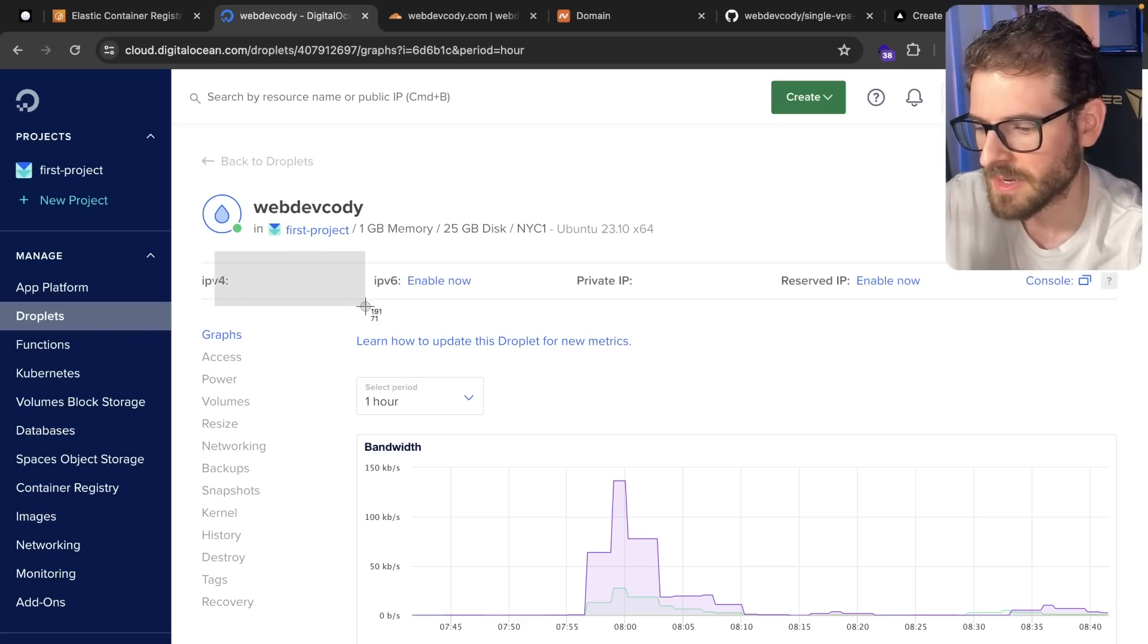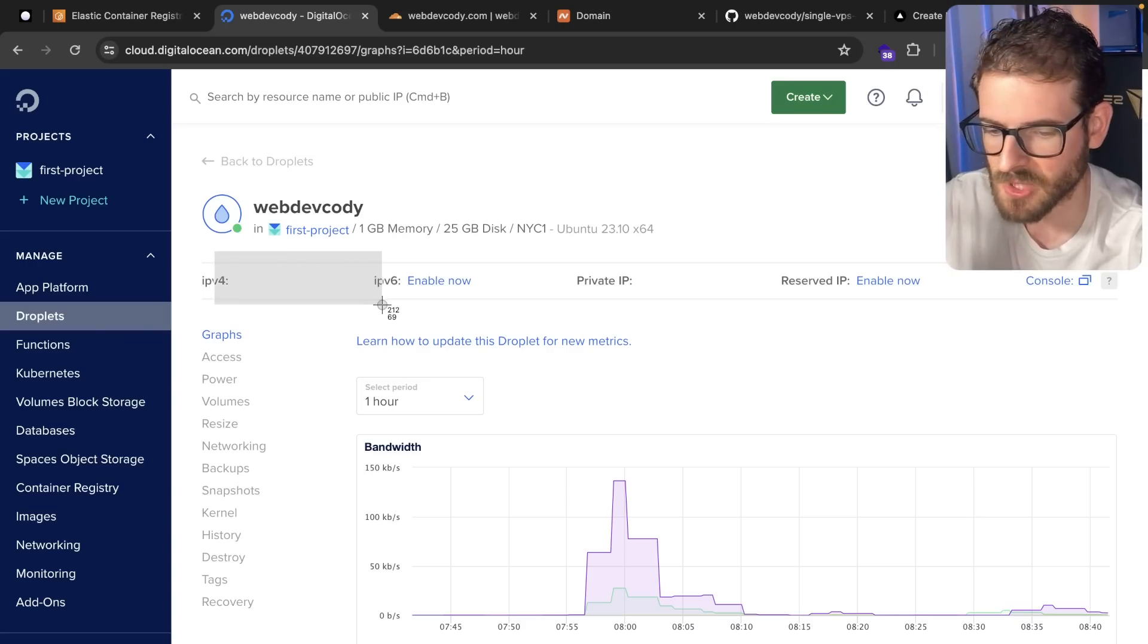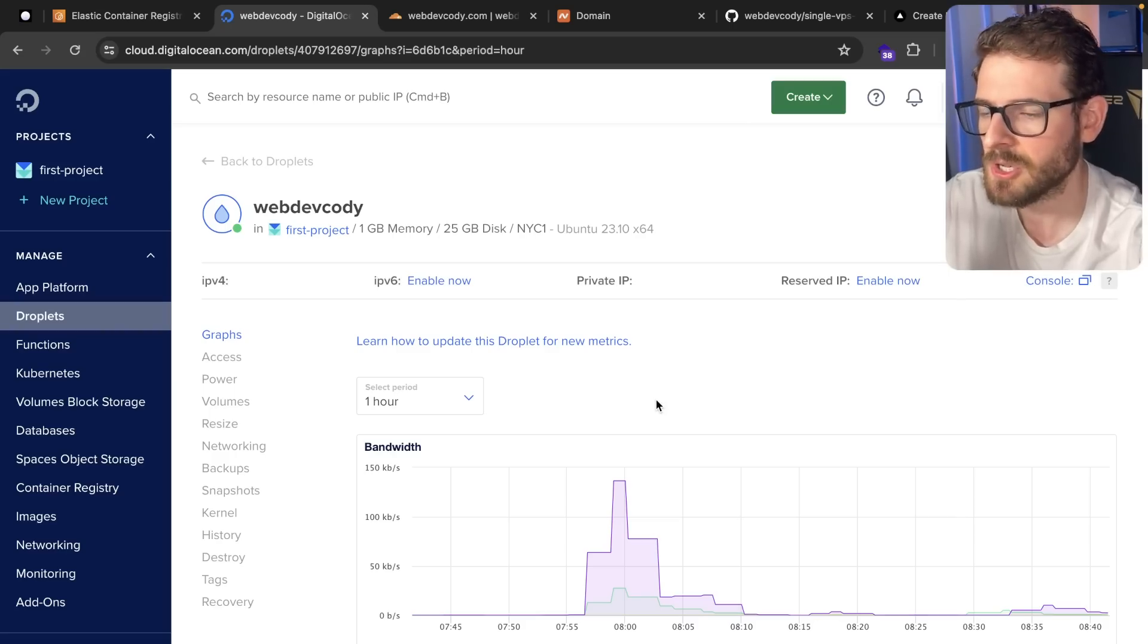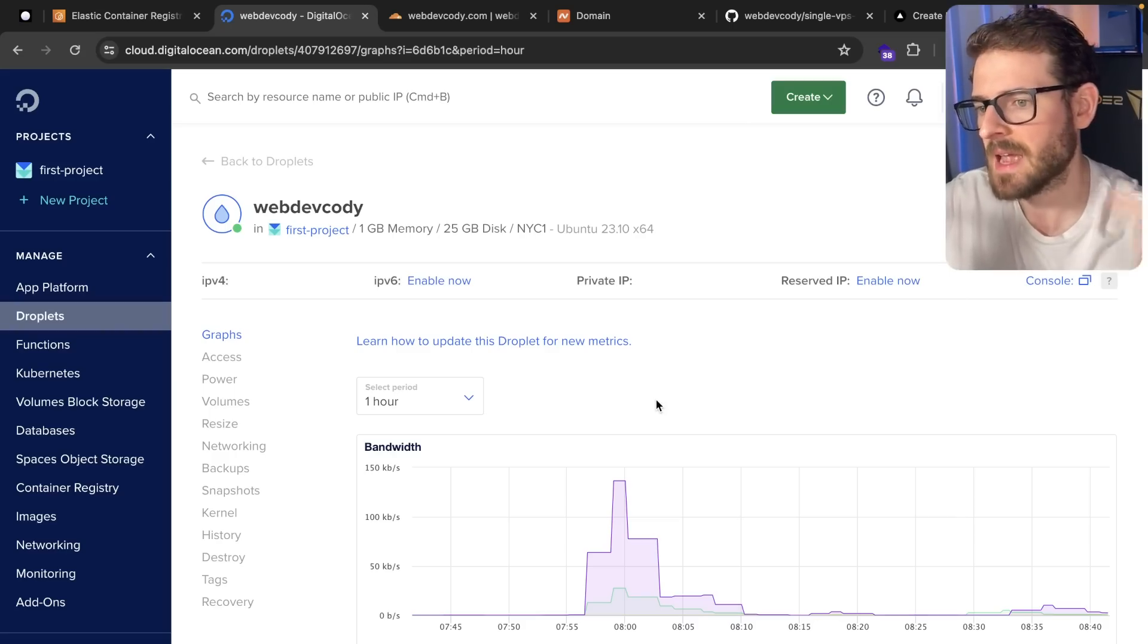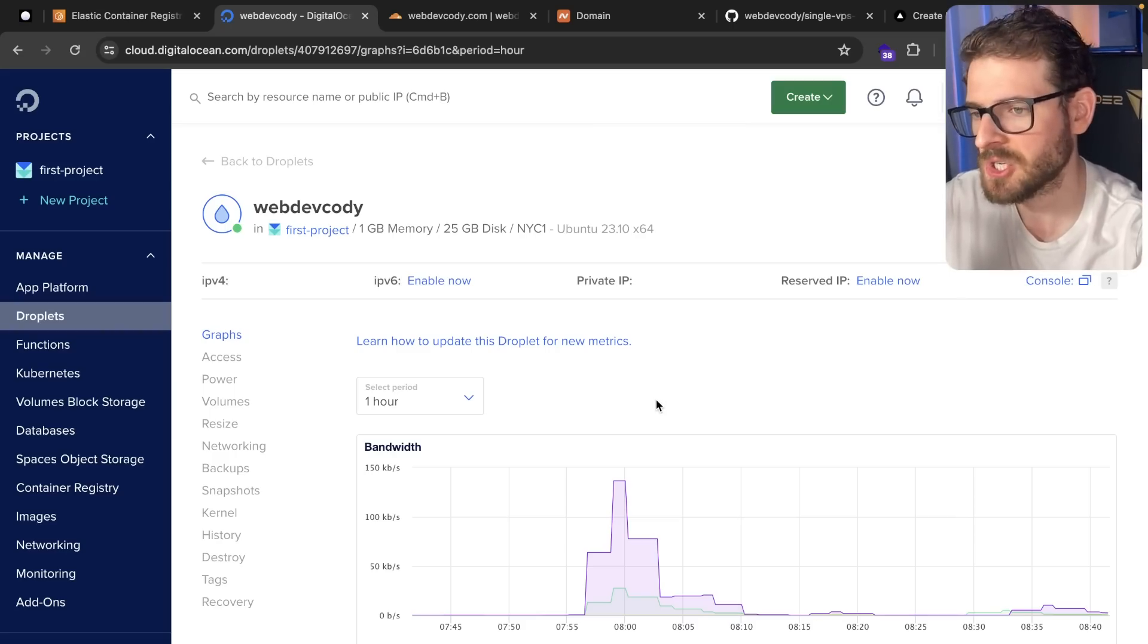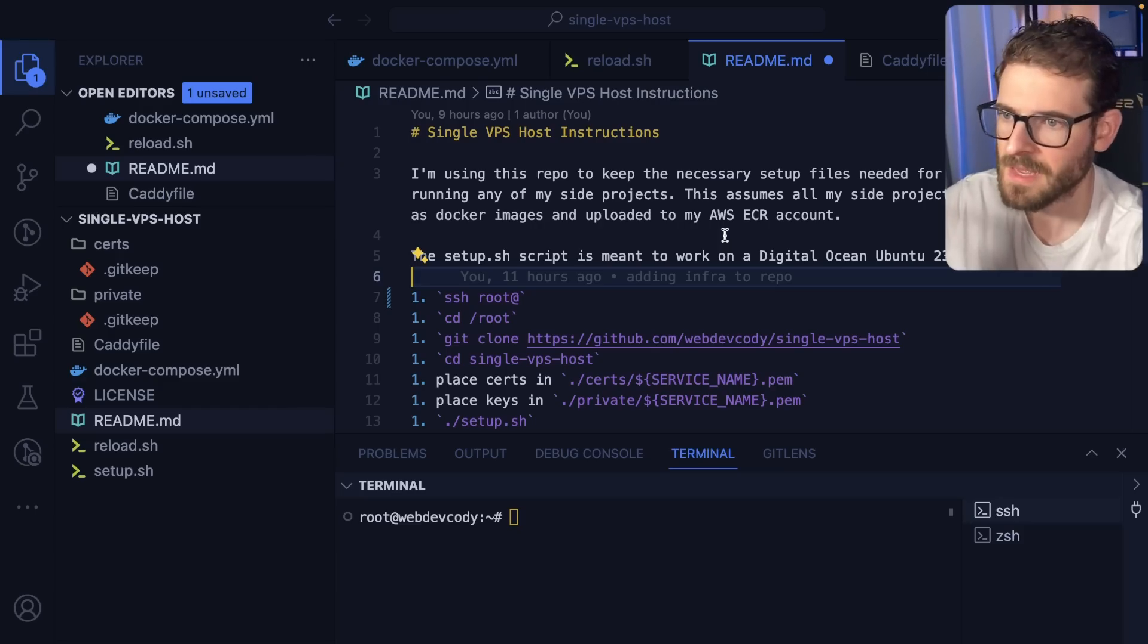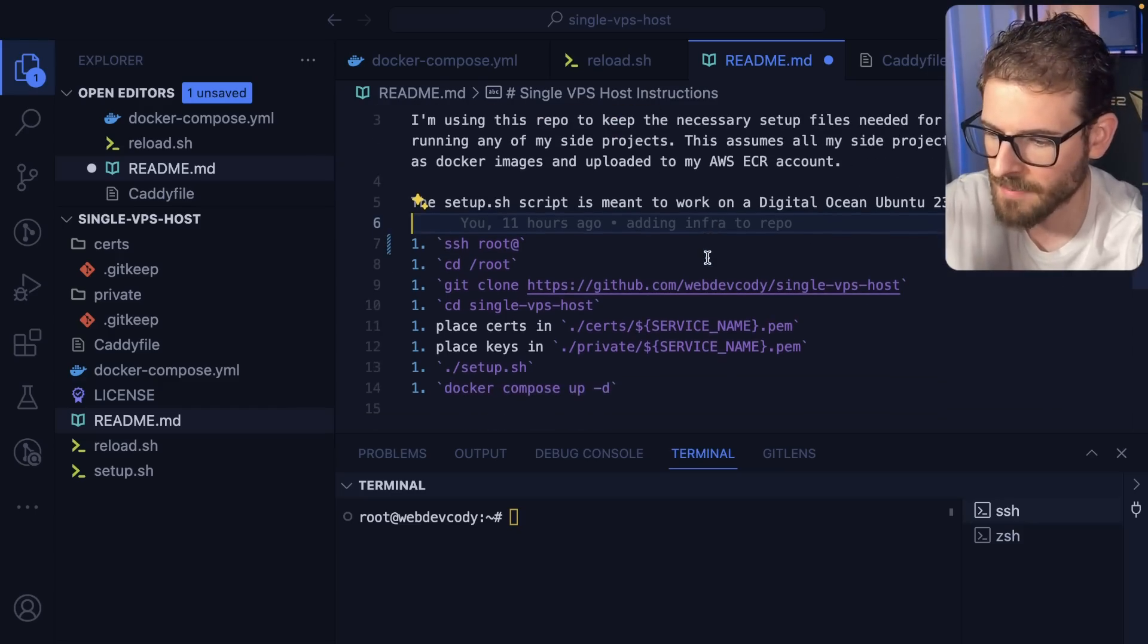After you create this, you'll get an IP address, which is actually hidden because I deleted it. And you're going to use that IP to SSH into the machine and get your stuff set up. Now let's move over to the VPS side of things.